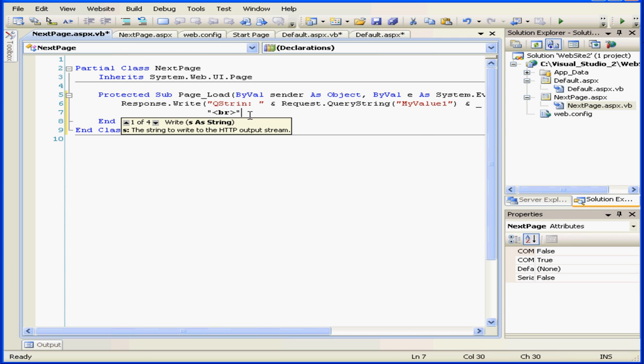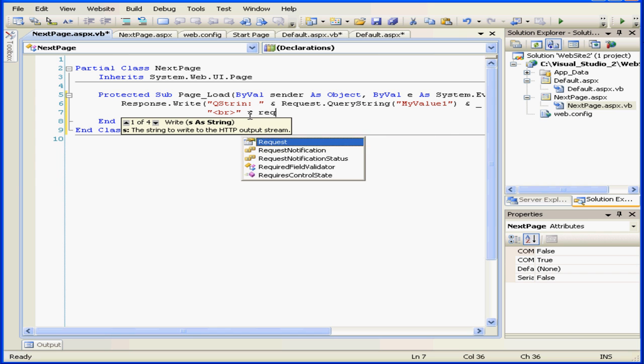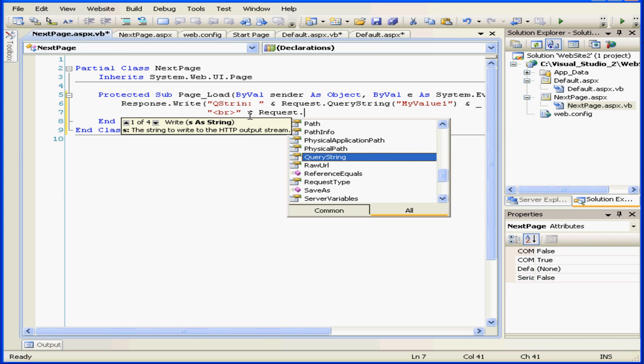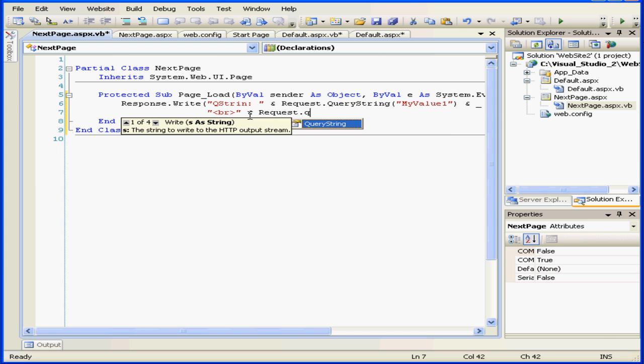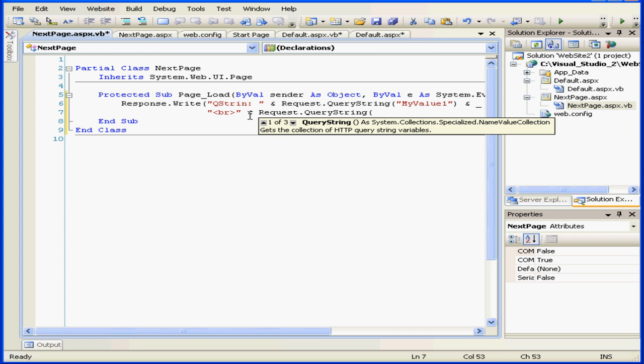Let's insert a break here. Request.QueryString, open parenthesis and quotation, my value 2.